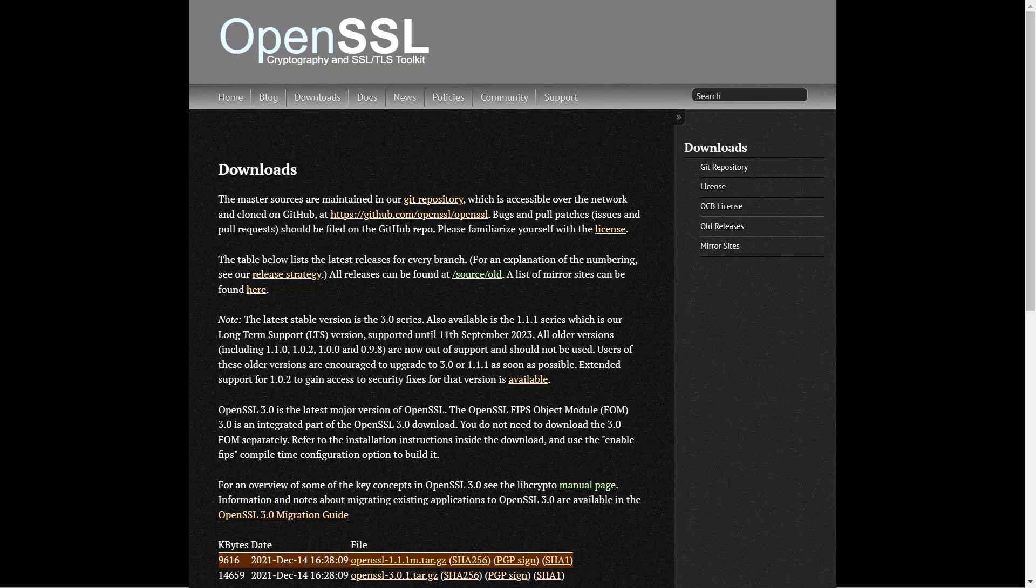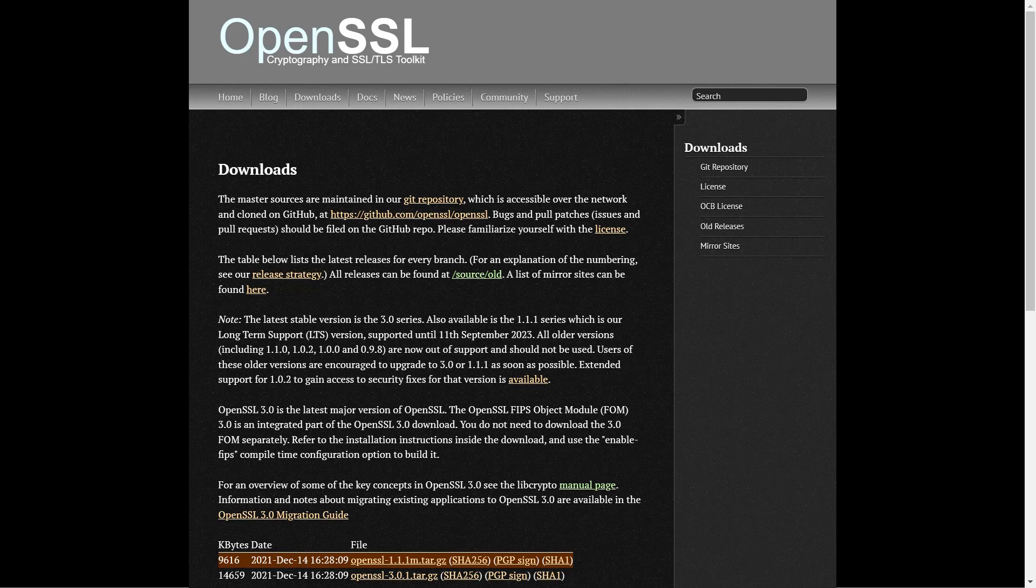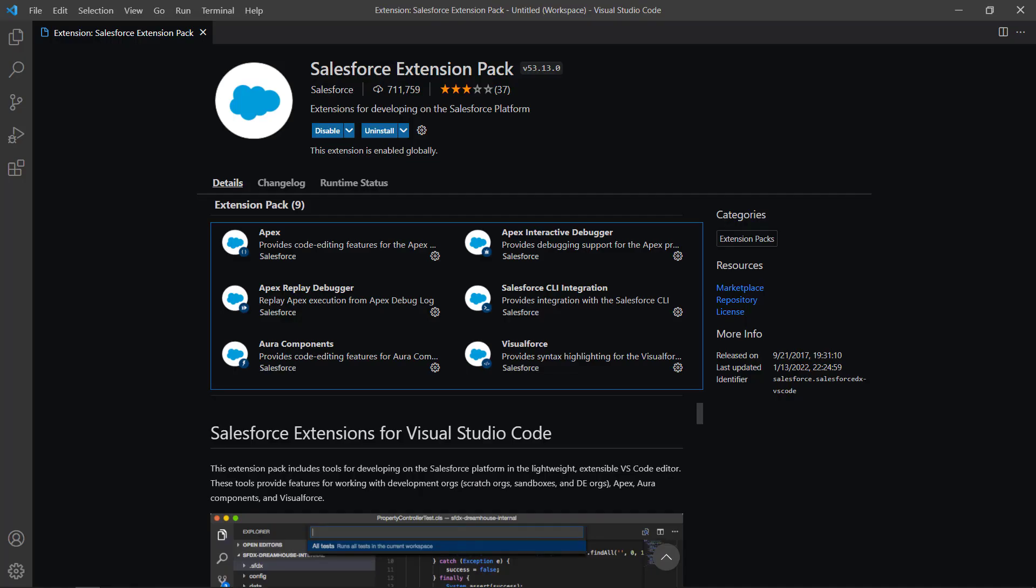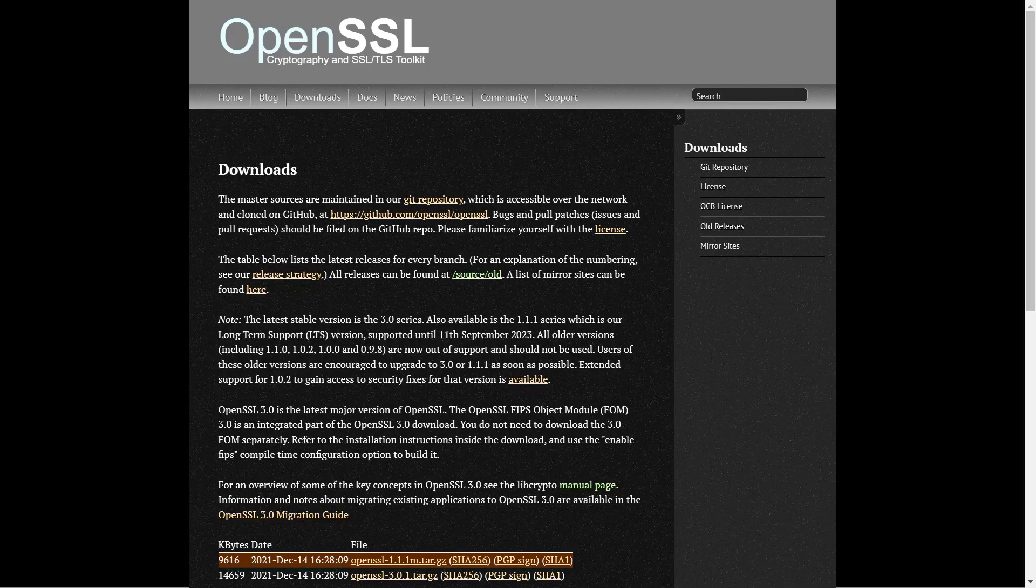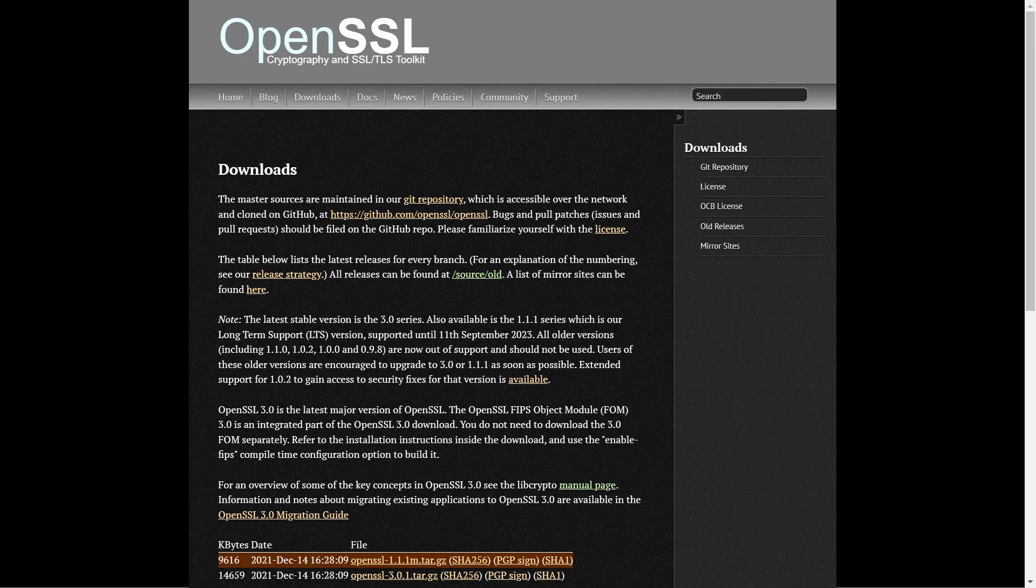So how to do it? We need OpenSSL and Java installed on your local machine. With Java all is simple. If you have VS Code installed then obviously you have Salesforce extension pack. It means you already installed the Java development kit JDK.